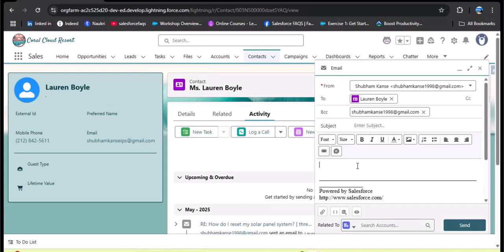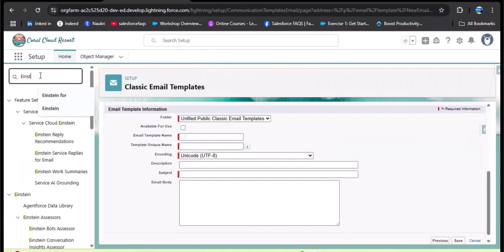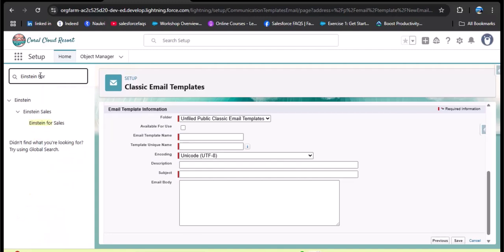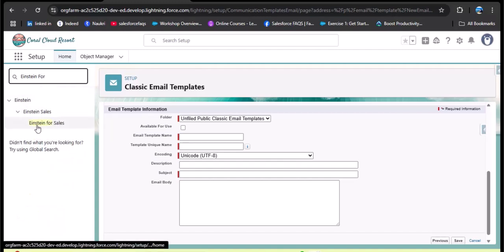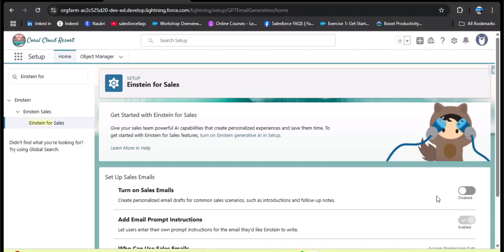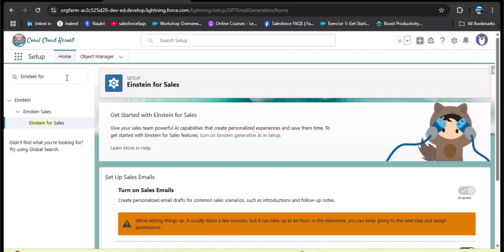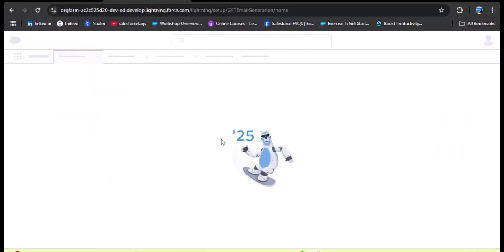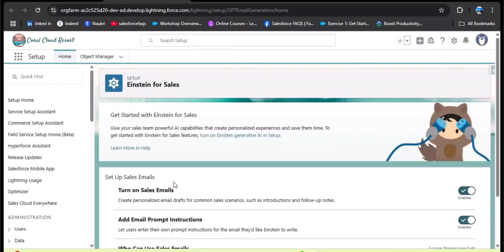First we need to enable 'Draft with Einstein,' which requires enabling Einstein for Sales. In the Quick Find box, search for 'Einstein for Sales.' Under Einstein Sales, click on it. To enable the 'Draft with Einstein' feature, we need to turn on Sales Email using the toggle button. After refreshing the page, you can see that Sales Email and 'Add Email Prompt Instruction' have been successfully enabled.